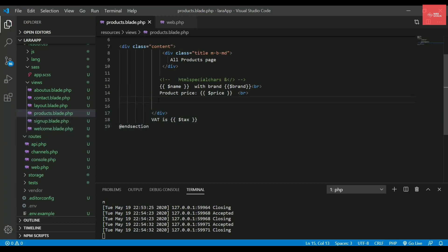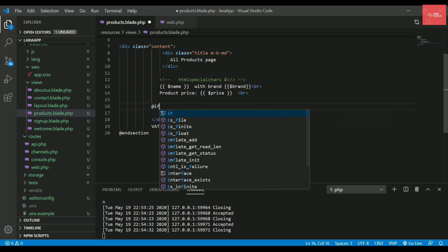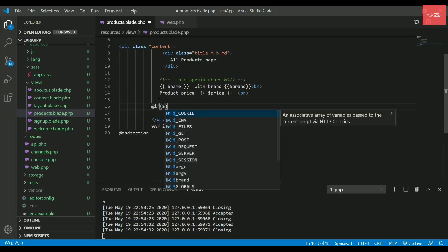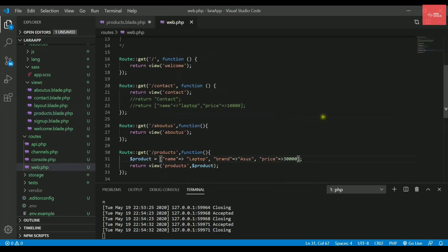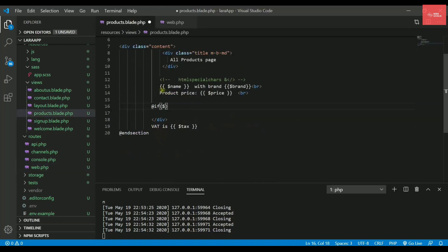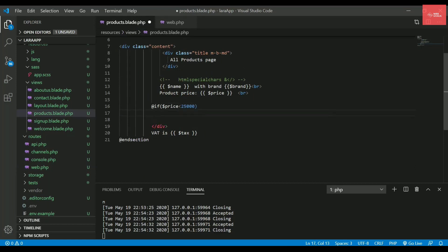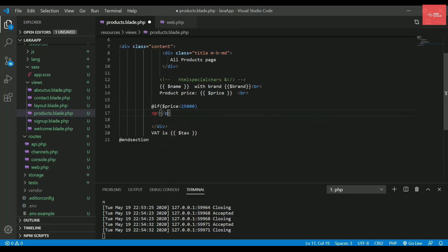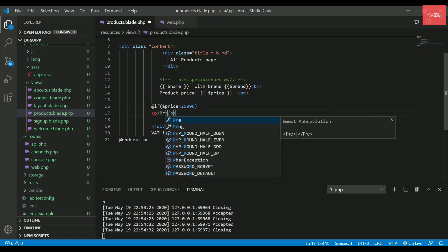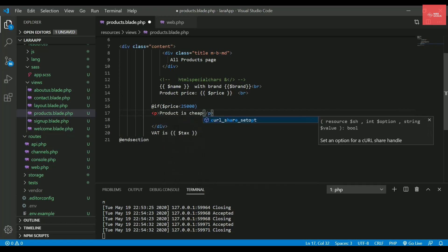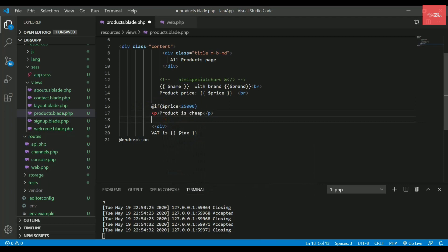So let's check out the if statement. For if statement, I just need to write at the rate if and you need to write the condition here. So let's say what I am passing inside the page is product name, product brand and the product price. So let's try to compare the product price. So if I say if dollar price is less than 25,000, then we will try to print something in the paragraph tag. I will be writing product is cheap and also after this I want to end this if as well. It's very important to end your if statement also.